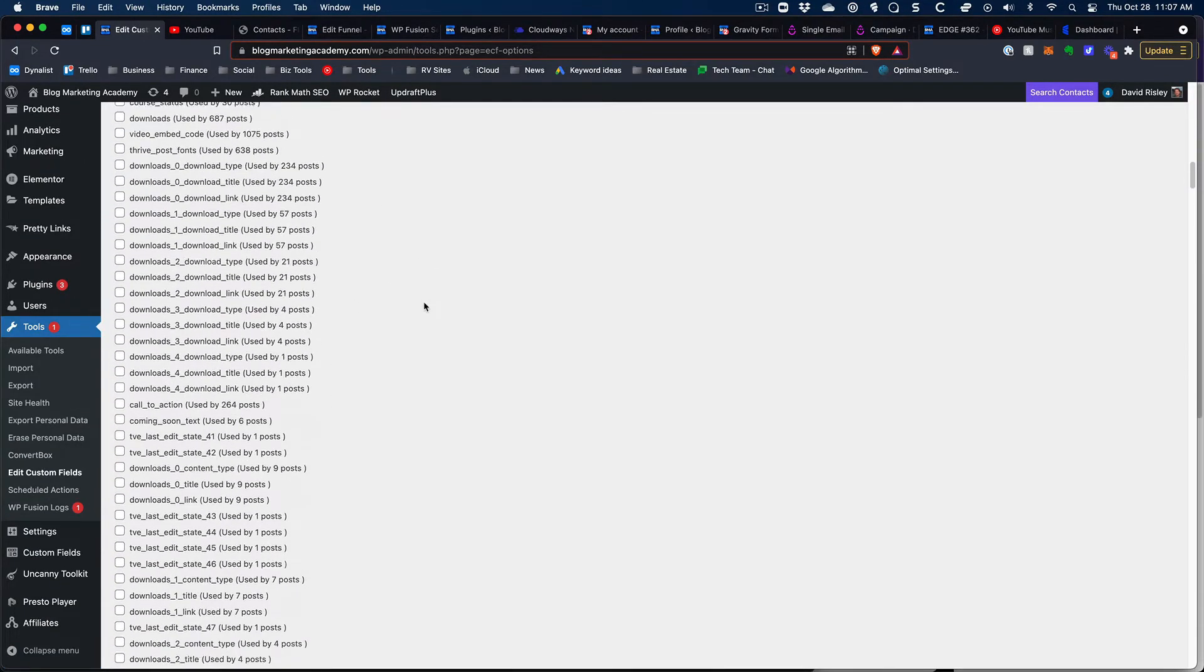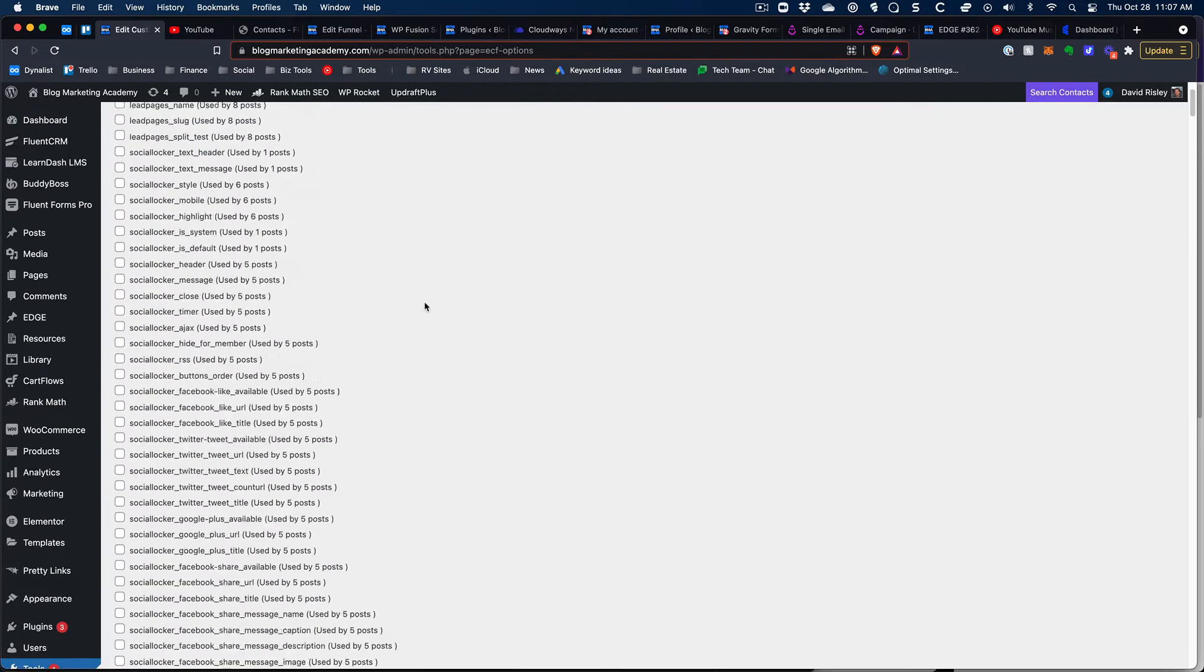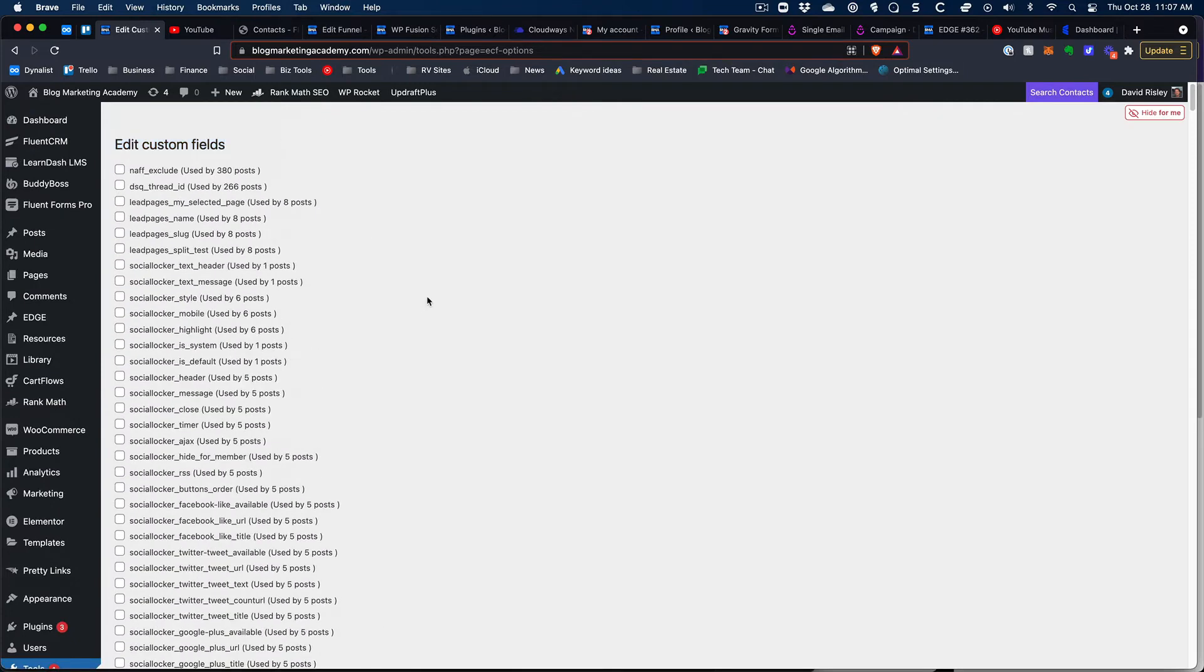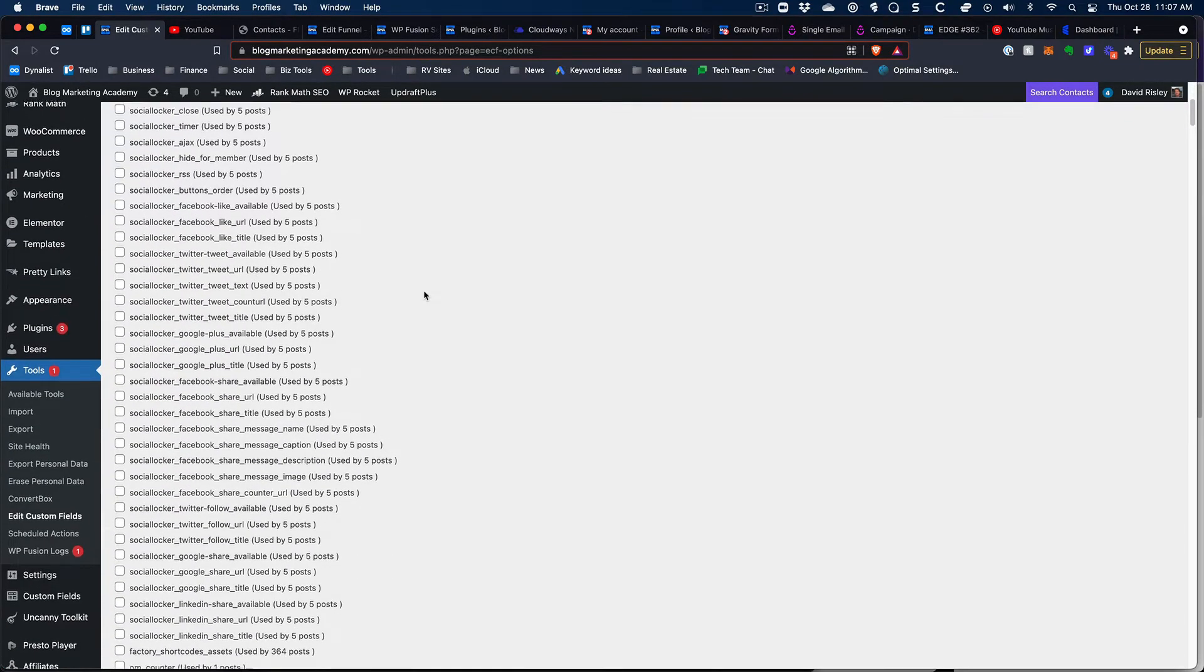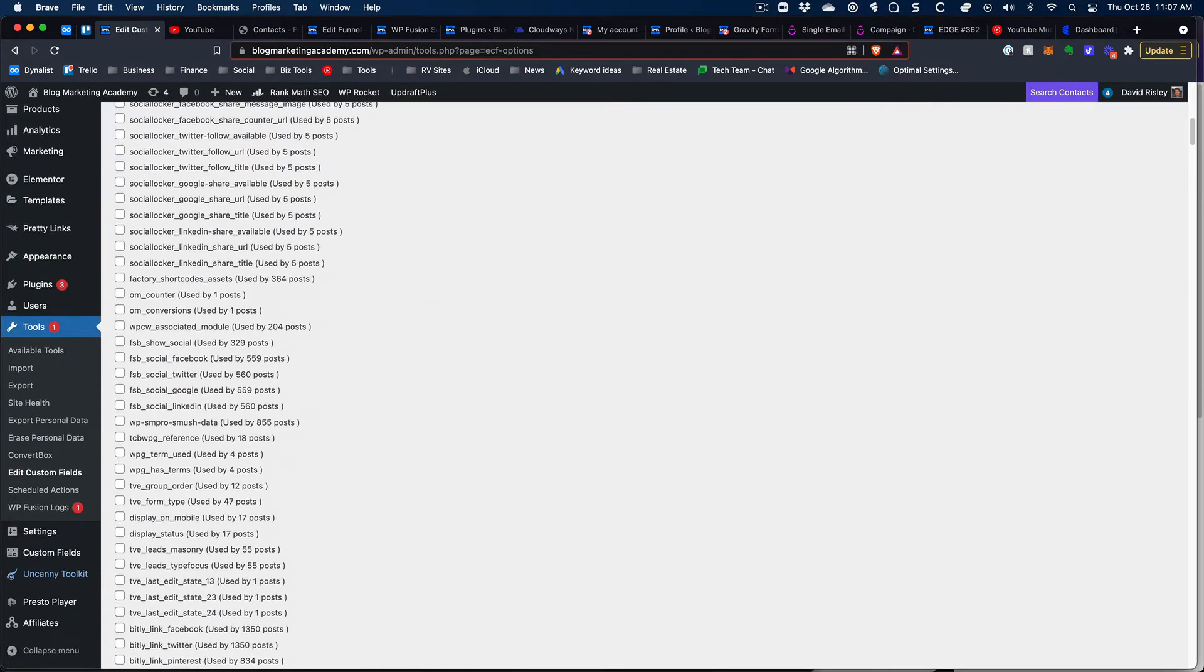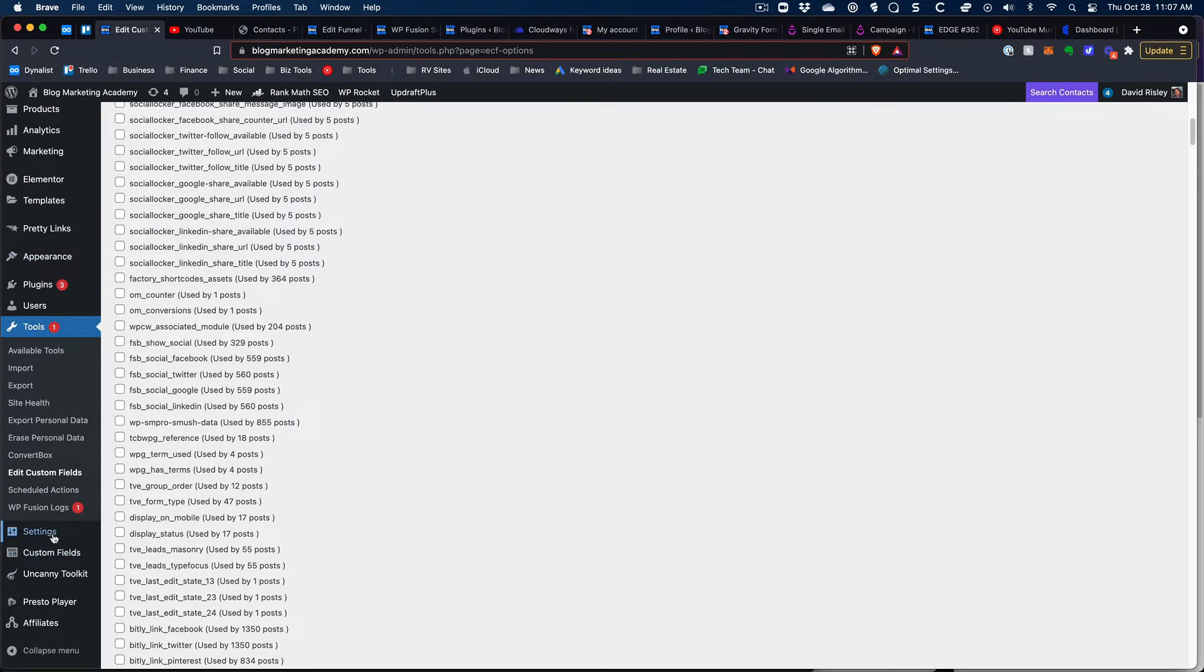Now we'll get to that in just a minute but real quick it's obviously important that before you go do stuff like this you run a backup operation. So I'm going to run a quick backup operation, you can do this via whatever plugin that you're using.